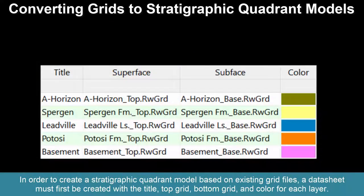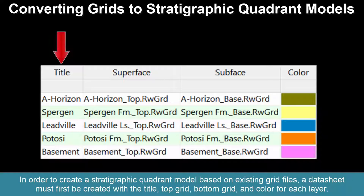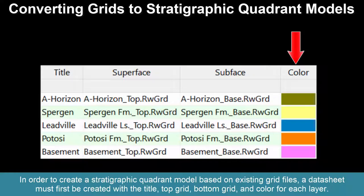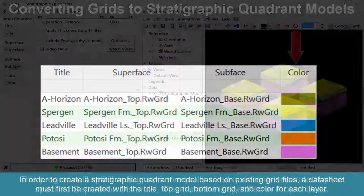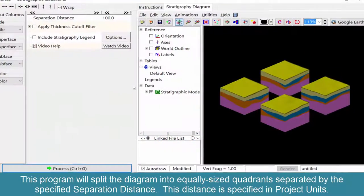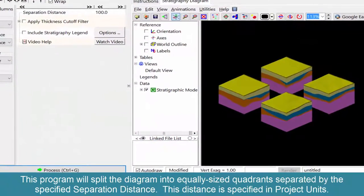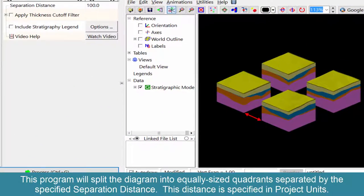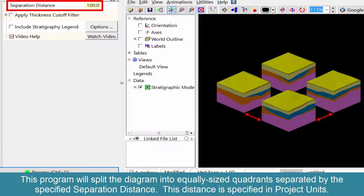In order to create a stratigraphic quadrant model based on existing grid files, a datasheet must first be created with the title, top grid, bottom grid, and color for each layer. This program will split the diagram into equally sized quadrants separated by the specified separation distance.